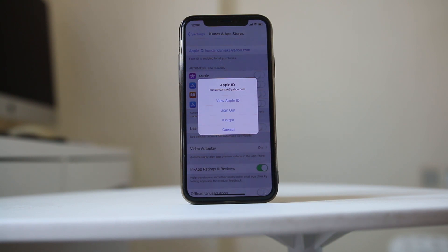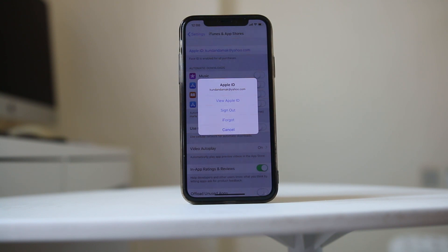Sometimes a particular app may be blocked in your region due to security or policy issues, in which case you won't be able to download it. If you need to download that app, you will have to use a VPN application on your iPhone. Make sure to check whether the app is downloadable in your region.